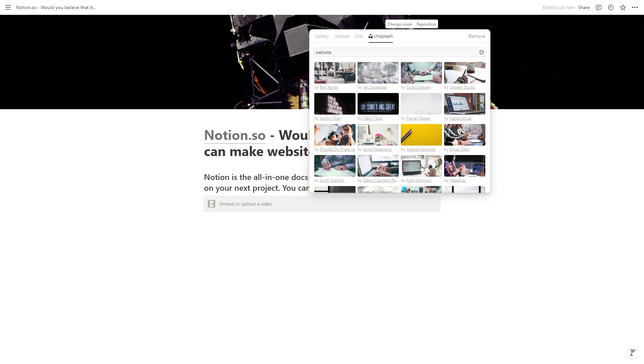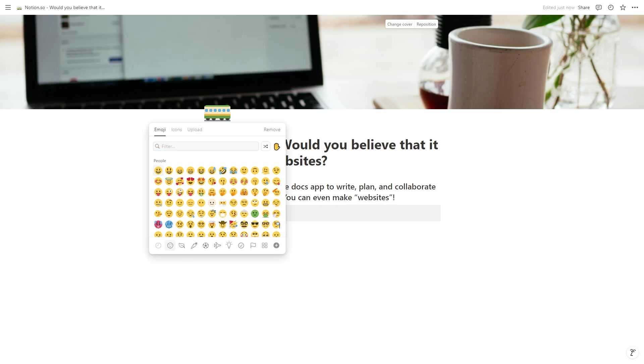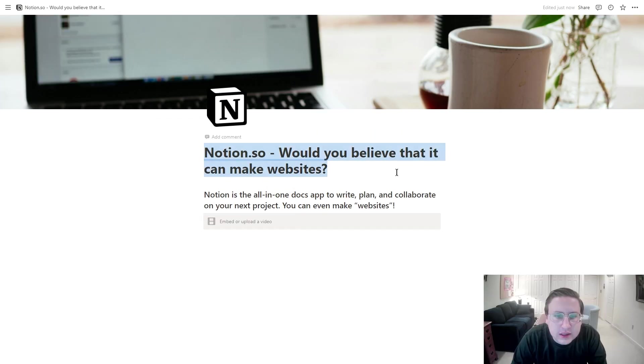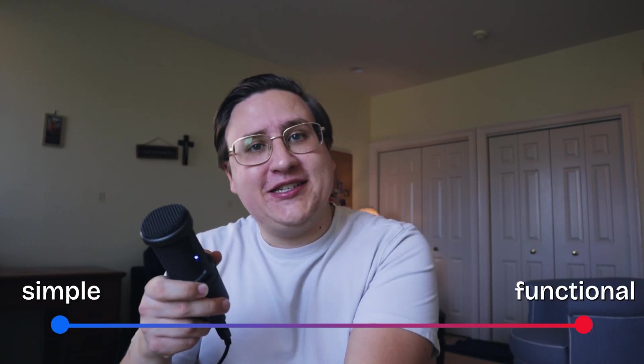With code, you can build pretty much whatever you want. With Notion... Can I seriously not center text? It's a little different. Every no-code tool will be some trade-off between functionality and simplicity.